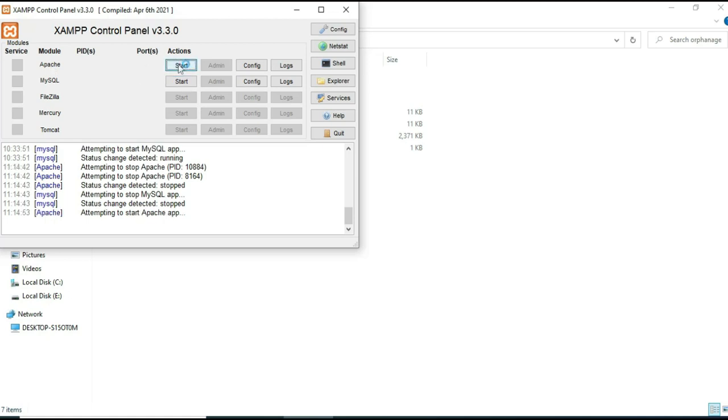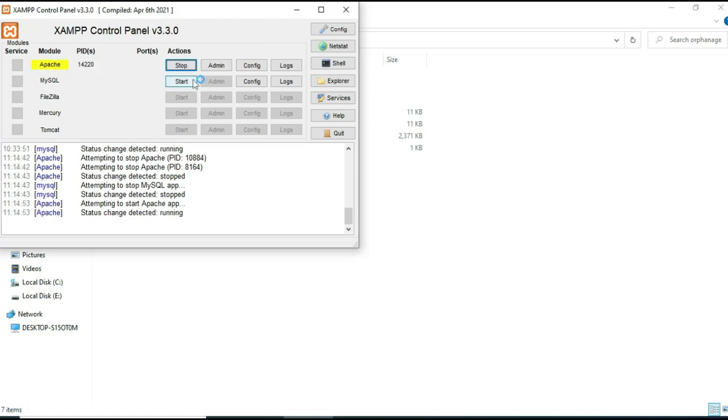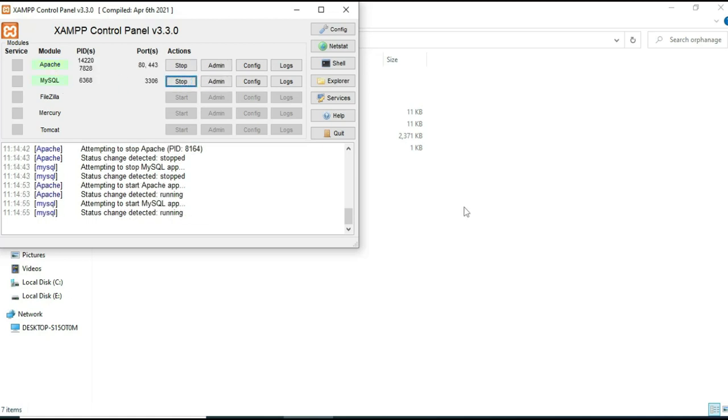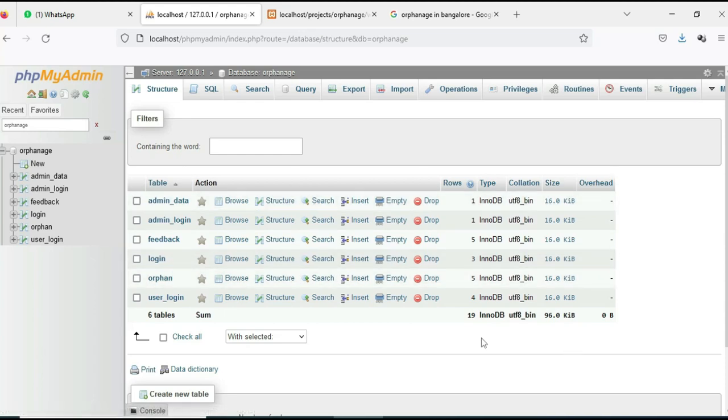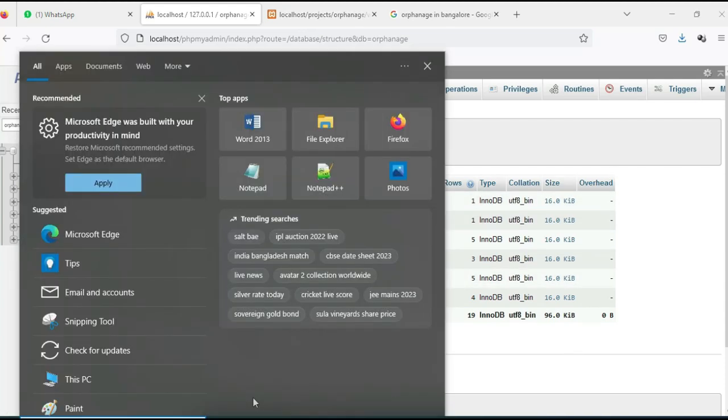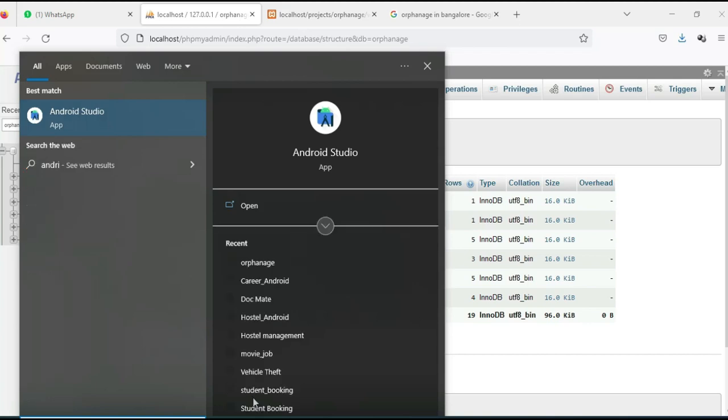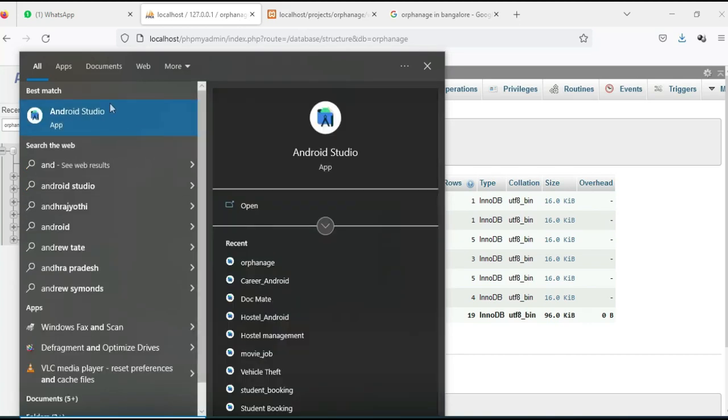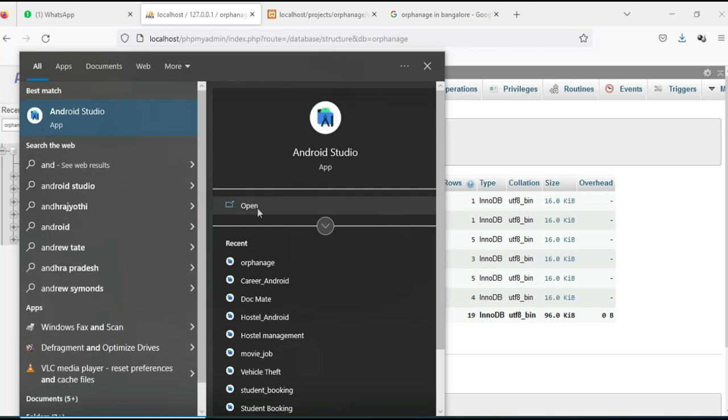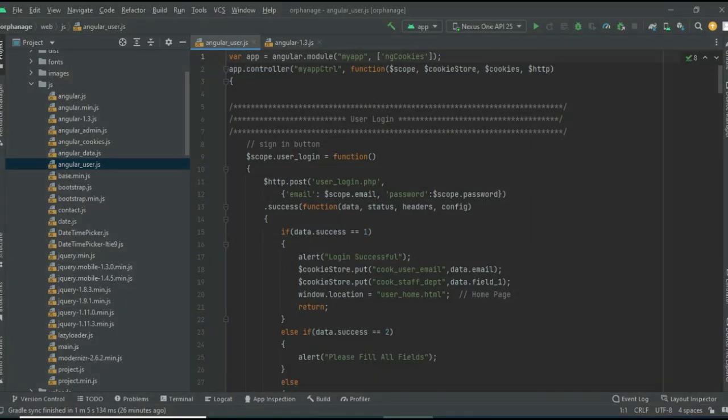Click the admin button to open the web browser. Now the database is open. On the left side, you can see this project. Next, open Android Studio. On the left side, you'll see the web folders.